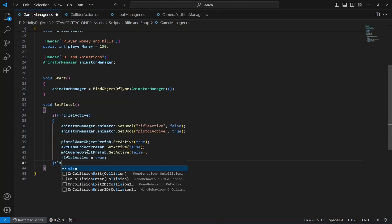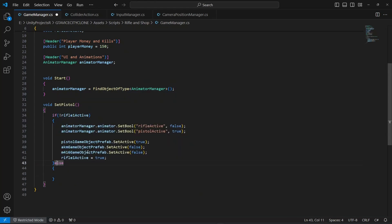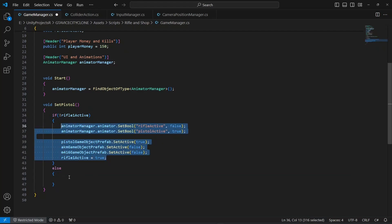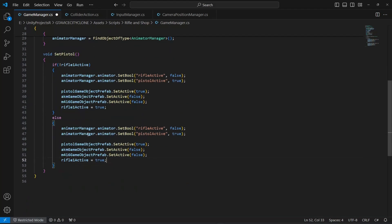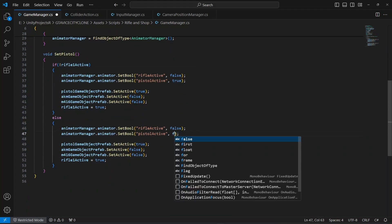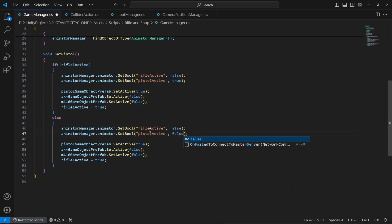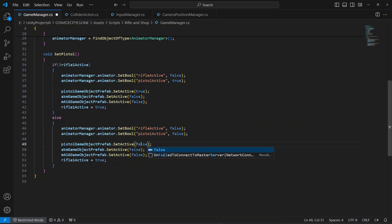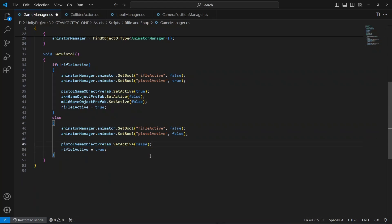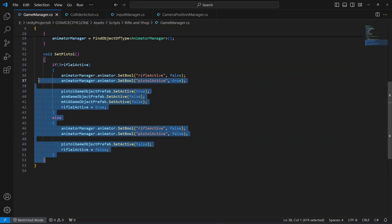In the else block, if we don't have rifle1 active, we're going to set the pistol active animator bool to false and also set the pistol game object to false. Then set rifle1Active to false. Let's copy this method and paste it down below.